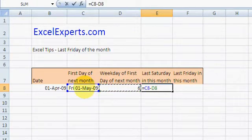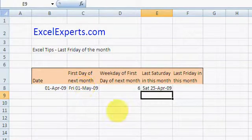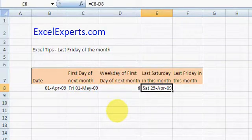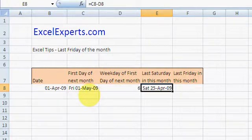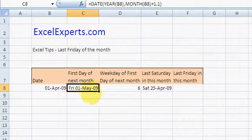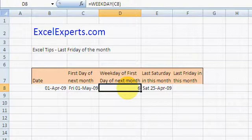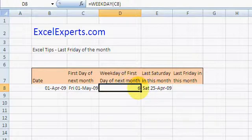How does that work? Well, if the first day of next month is a Friday and the weekday is 6, we move back six days, which guarantees that we'll be on a Saturday. We're only moving back six days, so we can't be any further than the last Saturday of this month.